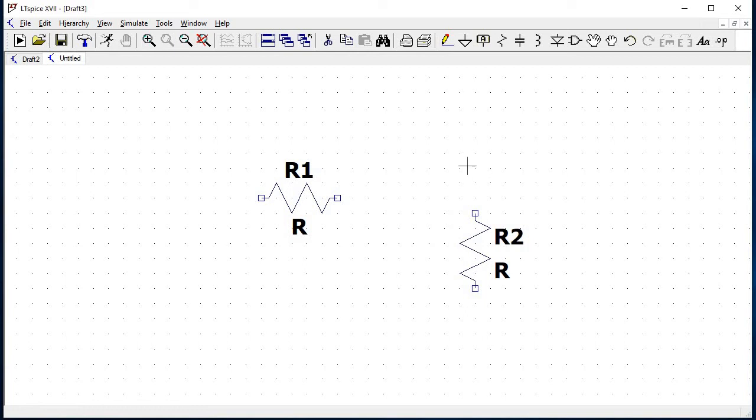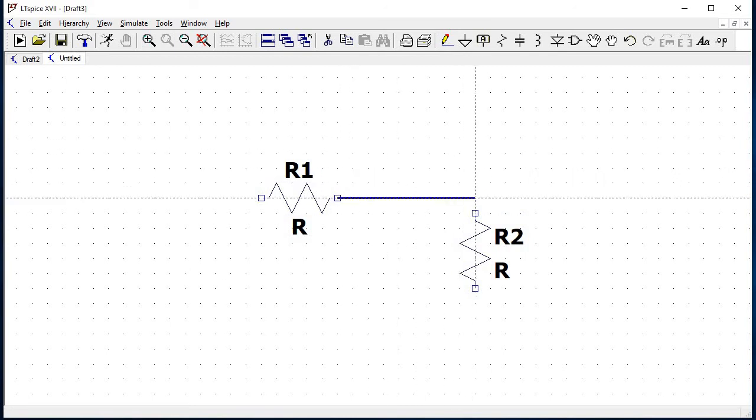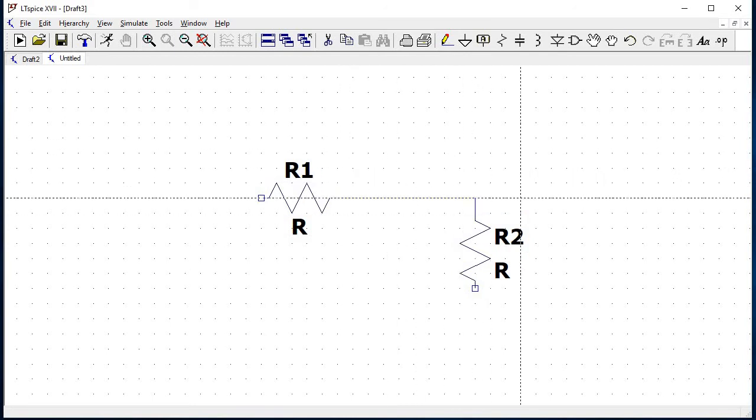Connect the resistors using wire. Click on the wire icon, now click on to the node of resistor R1 and drag the wire to the resistor R2.